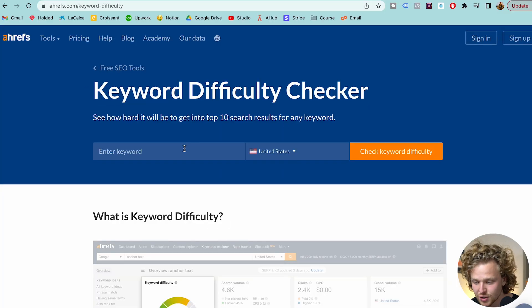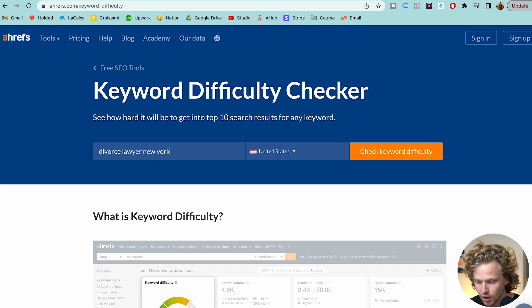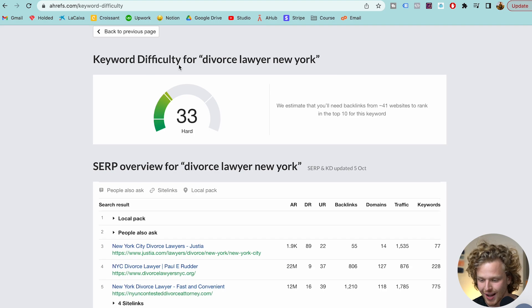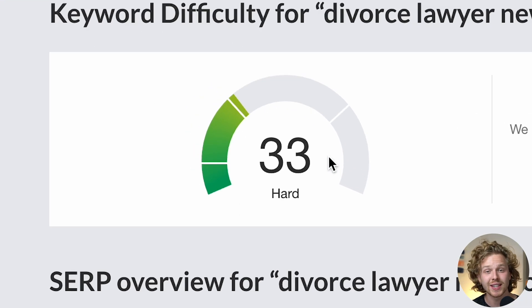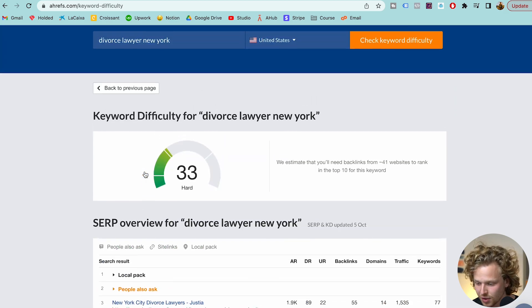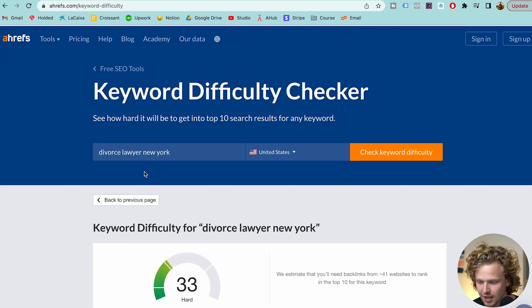The last tool I recommend for a more complete keyword research process is the Keyword Difficulty Checker, a free tool by Ahrefs. If I type in 'Divorce Lawyer New York,' we get a pretty neat summary of this keyword and how difficult it is. We're looking at that keyword difficulty score — where I recommend starting from zero to 10 — and we also get the top 10 results for this specific keyword.